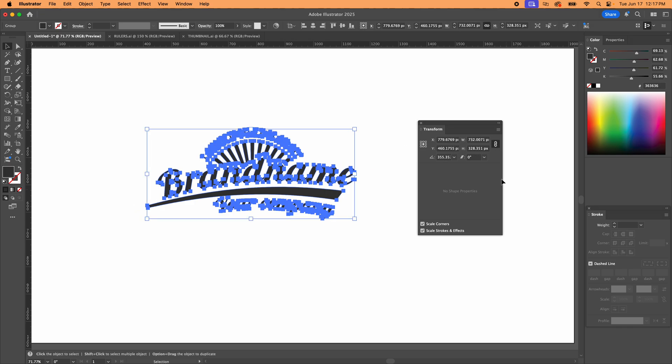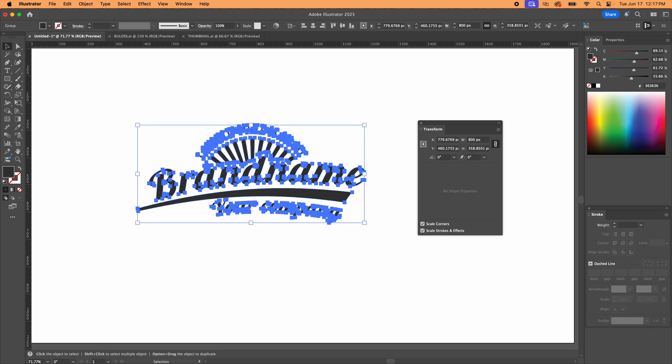So here you click on the link and then now the width and height are linked. So I'm going to go 800 and you're going to see it's also going to get taller. So you have a proportional and non-proportional toggle right there.